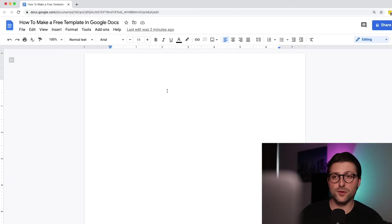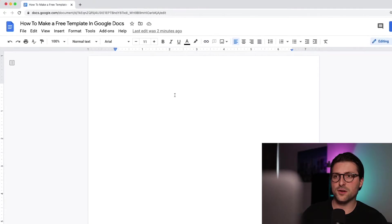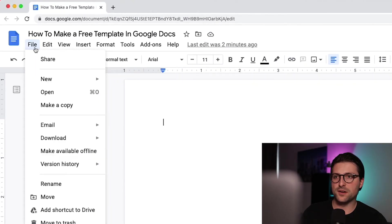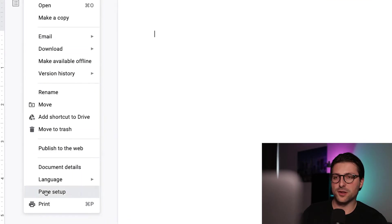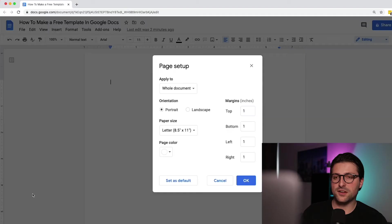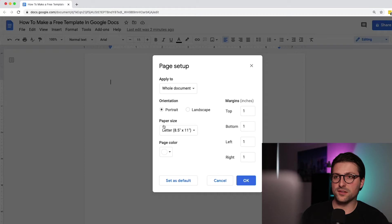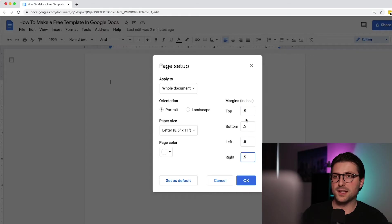First things first, we need to adjust some settings in Google Docs. Let's start with the margins. Go to file, click on page setup and change the margins accordingly. So the normal Word settings are 1 inch on all sides, but I like to narrow it down to 0.5 for some extra space, and then we click on OK.